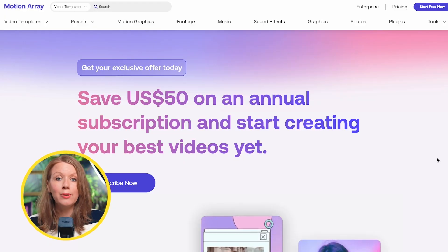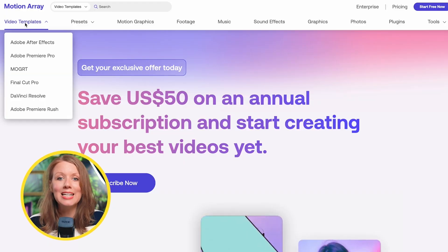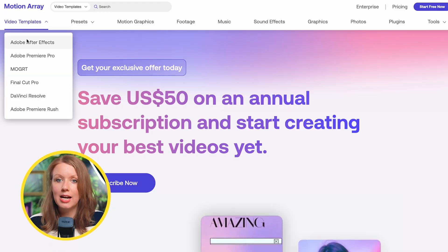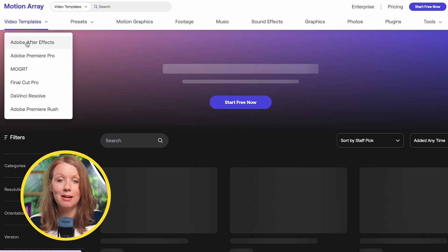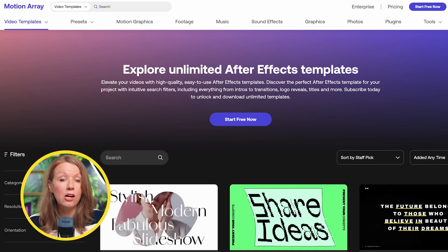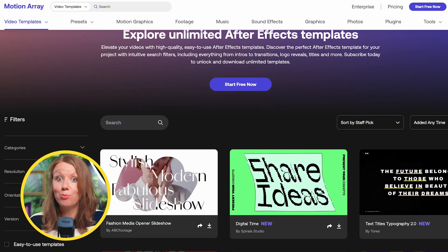I do make some MoGrts myself, and I'm pretty good at it. But when it comes to more complex designs, this is where I turn to more advanced After Effects templates from Motion Array. Motion Array has some of the best, well-designed After Effects templates — they're modern and they always have new ones to browse.